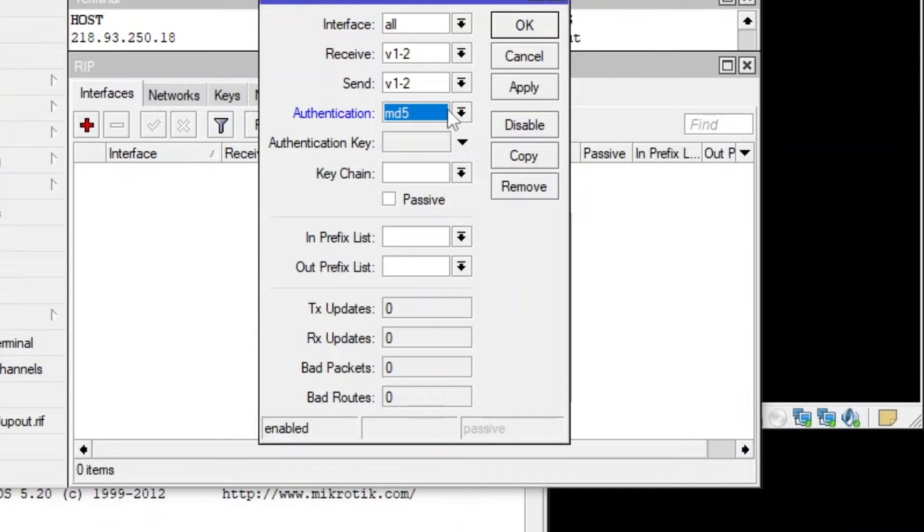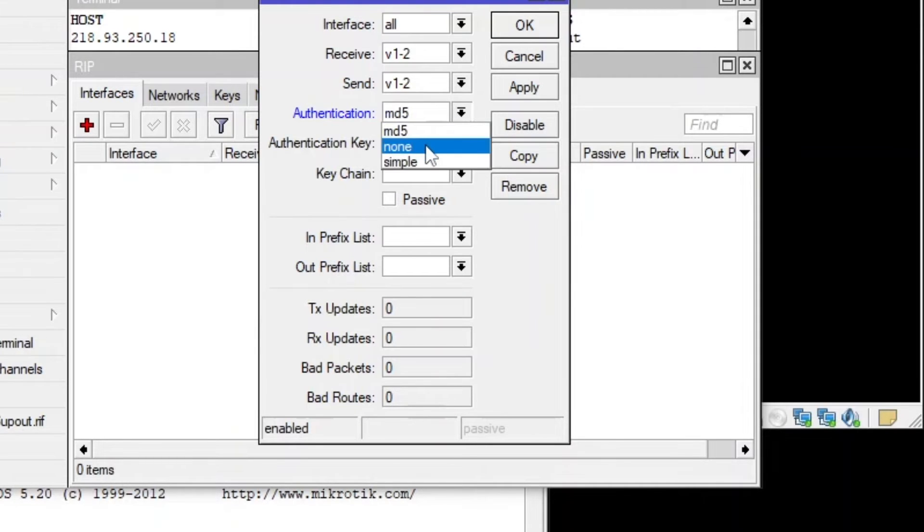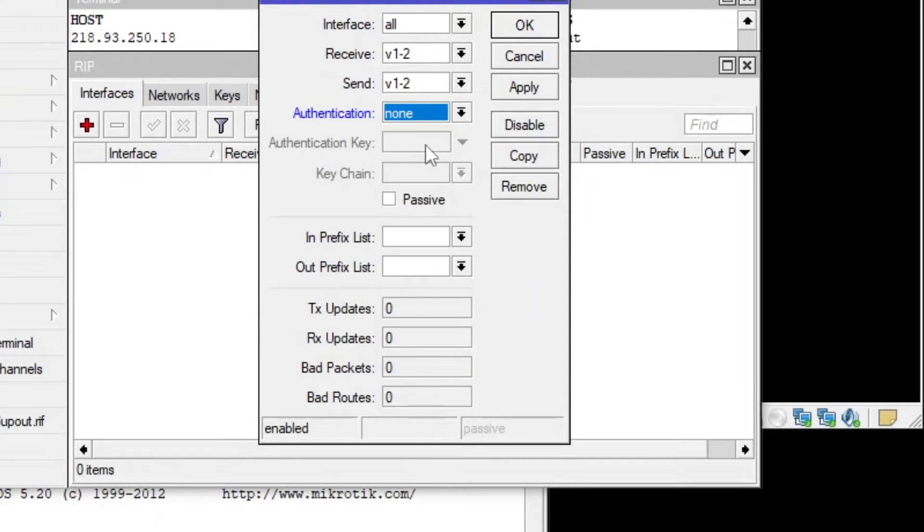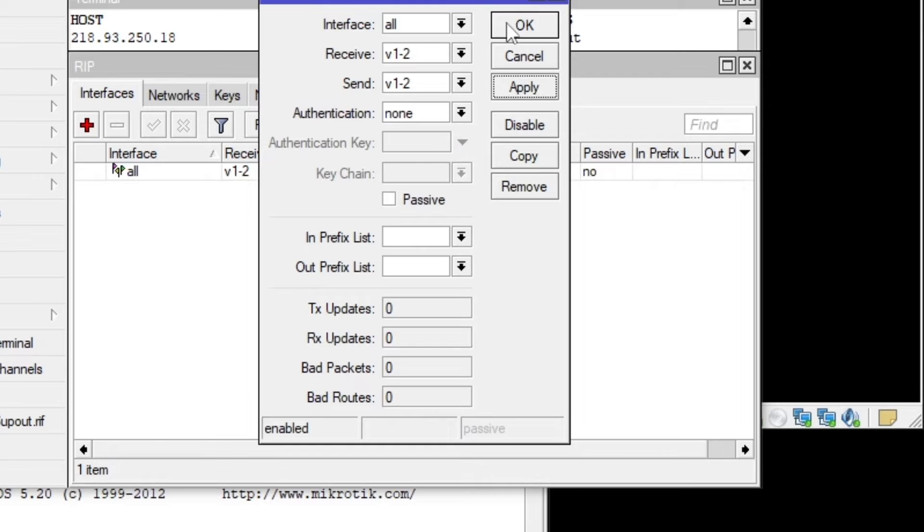So that way you will be able to set communication with specific routers what you know about. So you can set a key chain. But for this one, I'm just going to test the RIP protocol. So I'm just doing none. Apply and then okay.